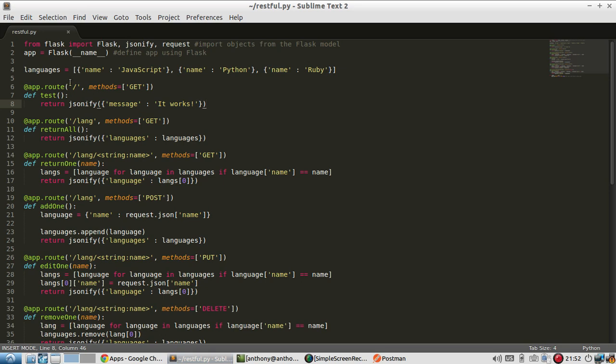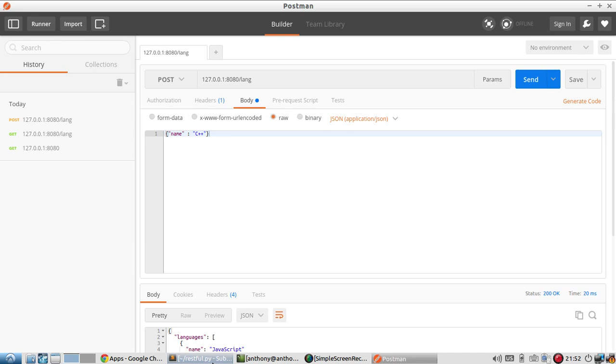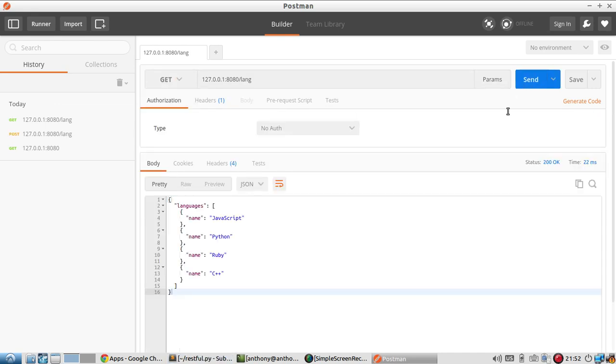And it adds it down here, because I was able to send that POST request. This is just how I defined the API. Posting on that same endpoint adds something, whereas getting on that endpoint will return everything.